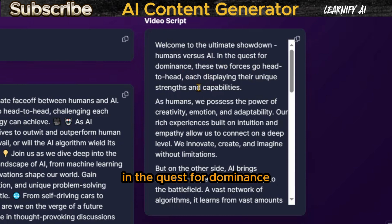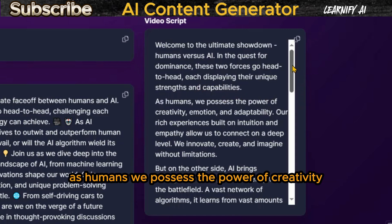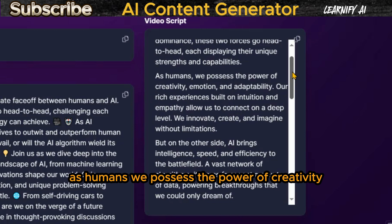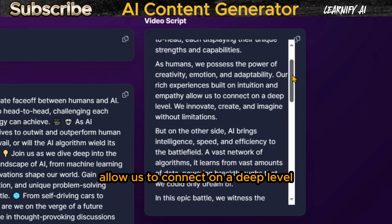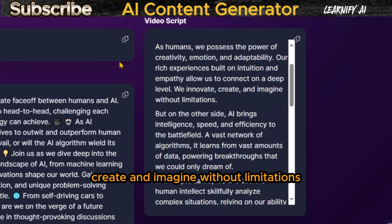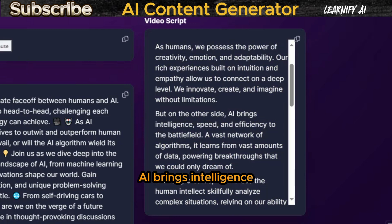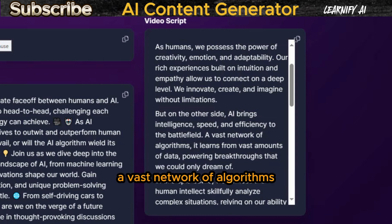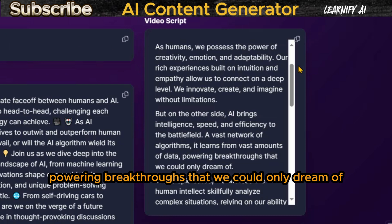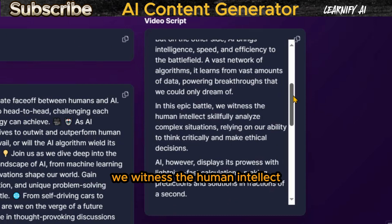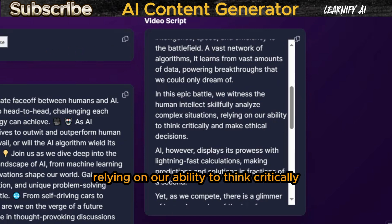In the quest for dominance, these two forces go head-to-head, each displaying their unique strengths and capabilities. As humans, we possess the power of creativity, emotion, and adaptability. Our rich experiences built on intuition and empathy allow us to connect on a deep level. We innovate, create, and imagine without limitations. But on the other side, AI brings intelligence, speed, and efficiency to the battlefield. A vast network of algorithms, it learns from vast amounts of data, powering breakthroughs that we could only dream of. In this epic battle, we witness the human intellect skillfully analyze complex situations, relying on our ability to think critically and make ethical decisions.